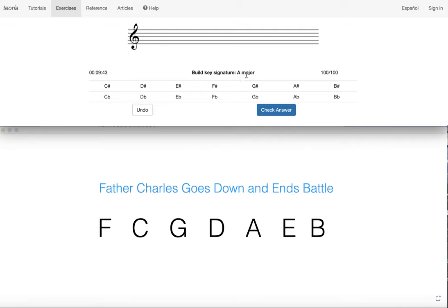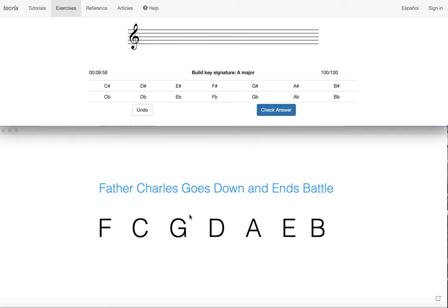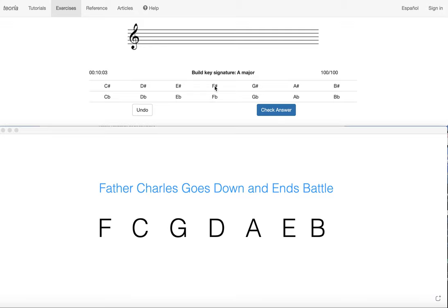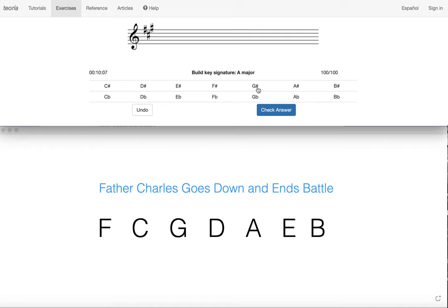So if the name of the key is A major, a half step down from A major is G sharp, but we can't just take the last sharp and make that first. Remember, we've got to go in the order of sharps. So we look at our order of sharps, we find G sharp, which is the last sharp, and we take everything before that. So we start from the left and we get F sharp, we get C sharp, and G sharp, which is the last sharp that we know from our last sharp method.